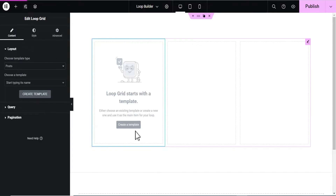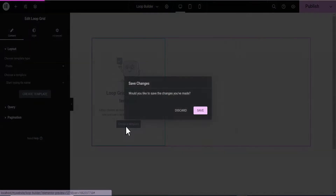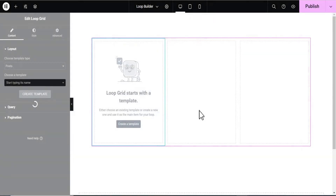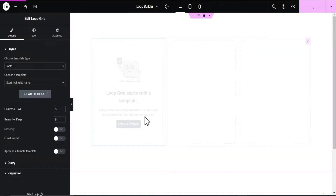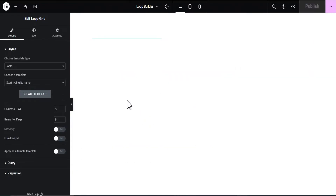What we're going to do now is click on 'Create a Template' and then click Save. Allow it to load and give us the screen where we can create our template.